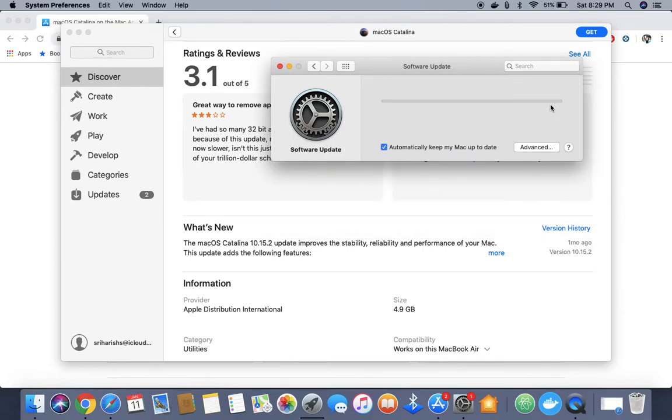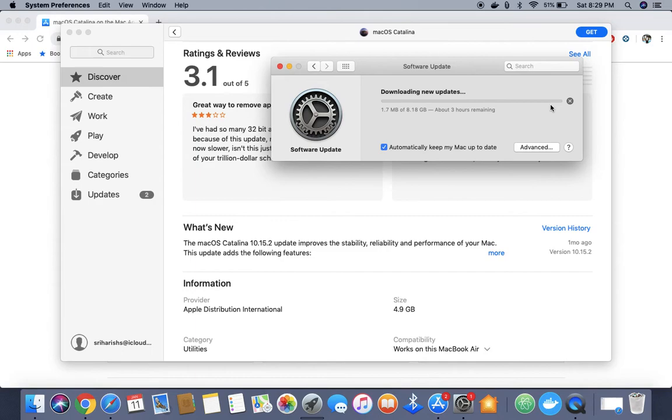Let's click on upgrade again and see what happens. It started downloading the software and it's currently downloading, so I need to wait. It's based on your internet connection.